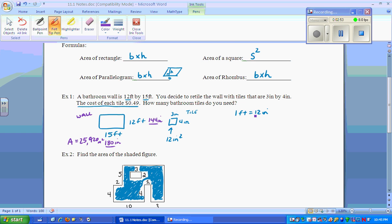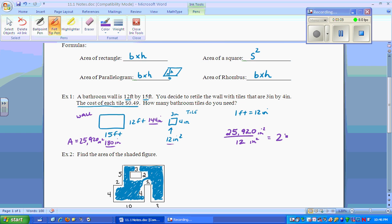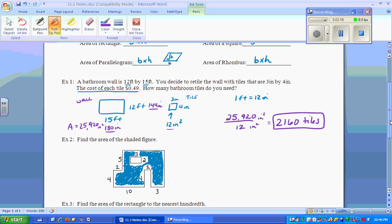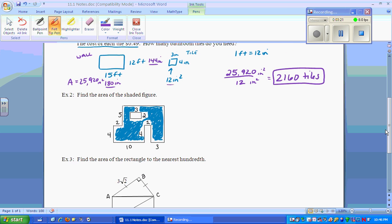So 25,920 inches squared is the size of the wall, and 12 inches squared is the size of one tile. We take 25,920 divided by 12 — we're in inches and inches — and we figure out that we'll need 2,160 tiles. There are other ways to do it, but that is one approach.